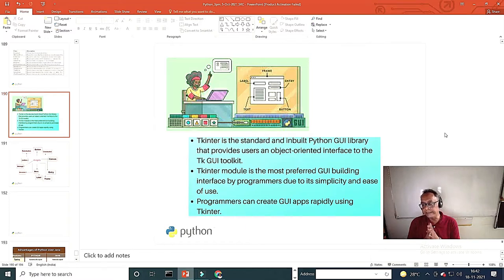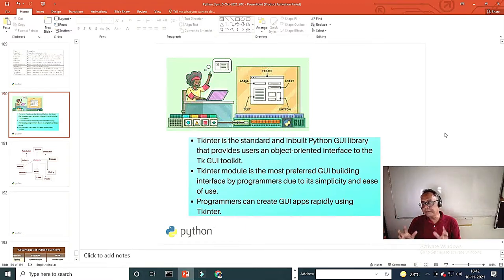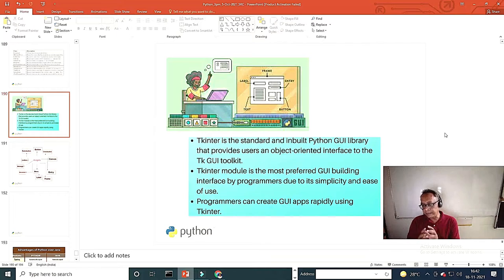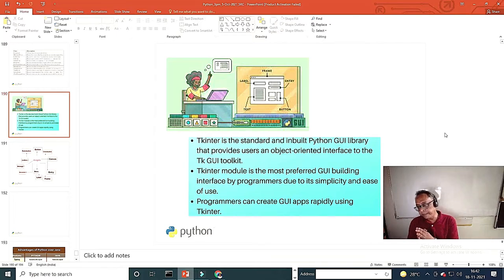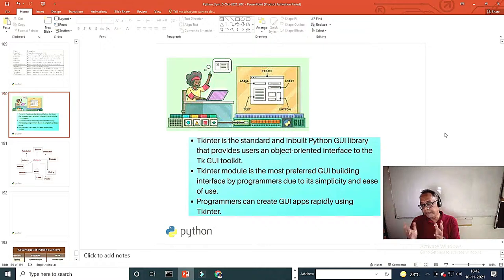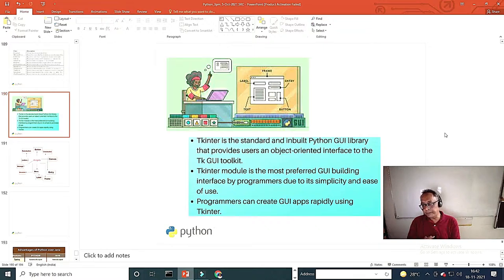Take a class on tkinter. It is how you make a graphics user interface on your package, on a python based package. And one great thing about python is that you can make a package, it can run on Linux machine, Windows machine, any machine.